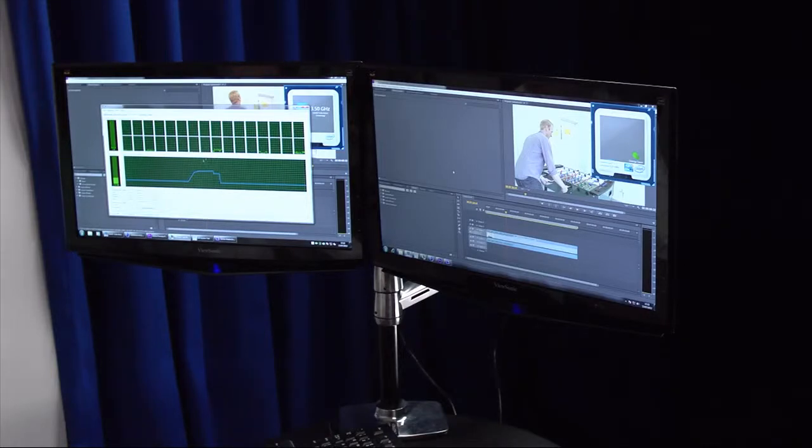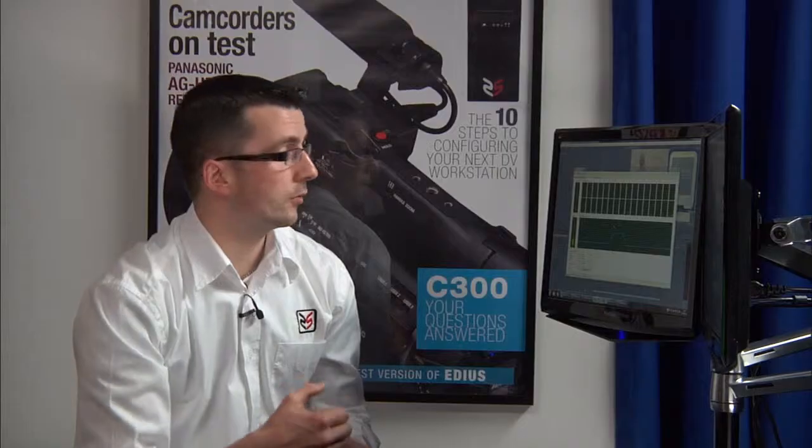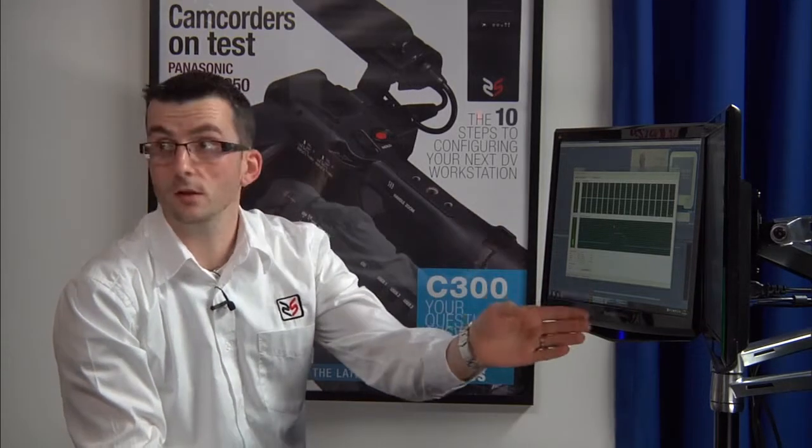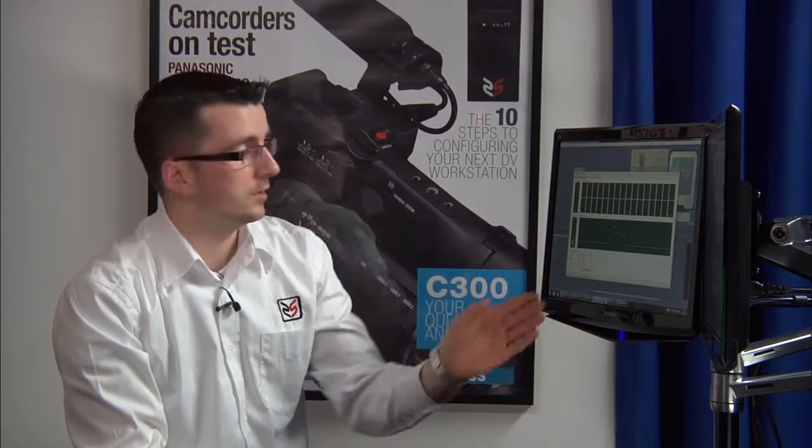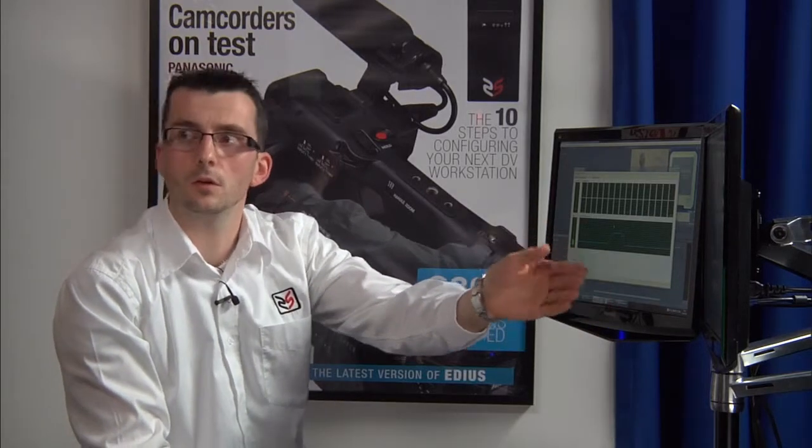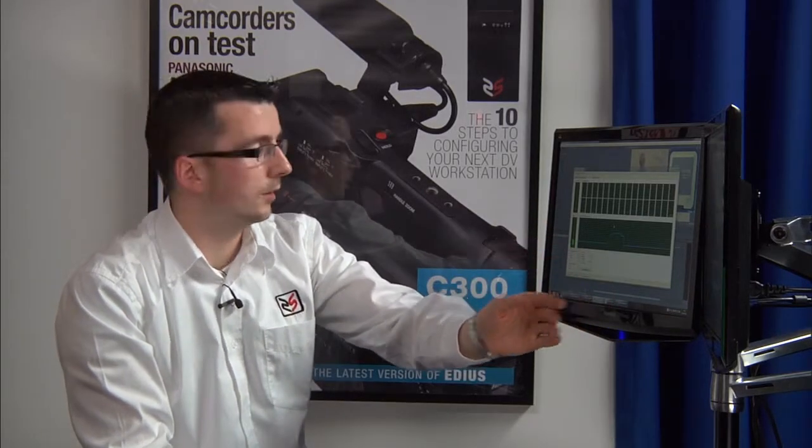This machine is configured with 32 GB of RAM. The memory runs quad channel on here versus triple channel on here. This is DDR3, 1600 MHz. This is DDR3, 1333 MHz.